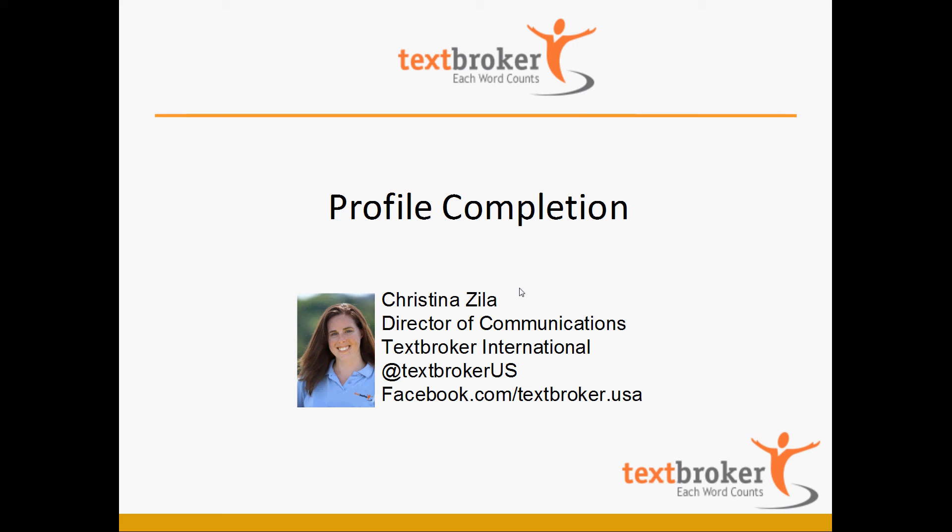Hi, this is Christina Zilla from TextBroker. Today we're going to go through how an author can complete their profile to 100% complete. Let's get started!